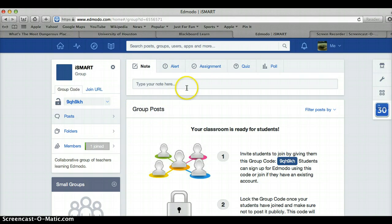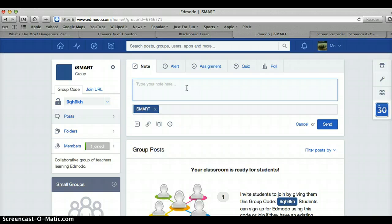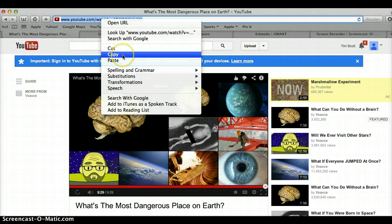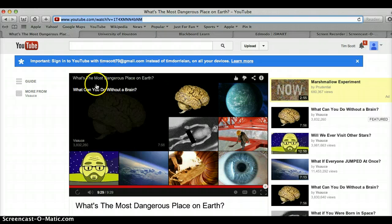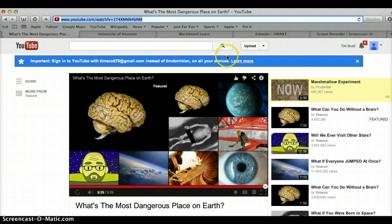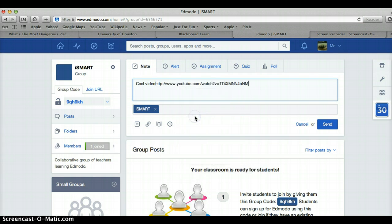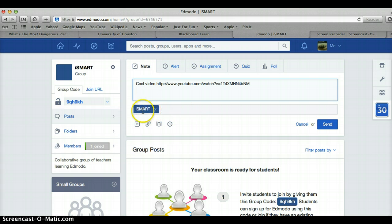Now I'm going to add our first post — I found a cool video. I'm going to go here and copy. This is the video I'm posting. It's called 'What's the Most Dangerous Place on Earth?' by a guy called Vsauce. Don't know if any of you have ever seen it or watched him before, but if not — enjoy. I made a mistake there. Once you post something, it automatically populates as iSmart.